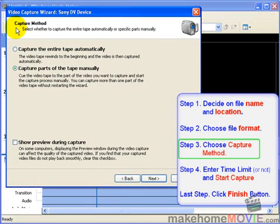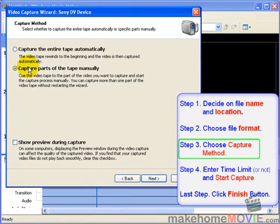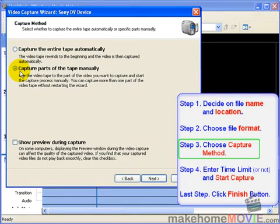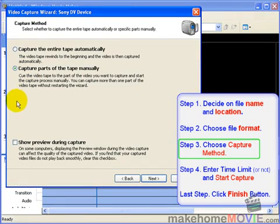Now you can specify the capture method. You can either capture the entire tape automatically or parts of the tape. I usually do parts of the tape because I don't wait till I finish the whole tape to do my home movie. I usually have half a tape or a quarter of a tape.